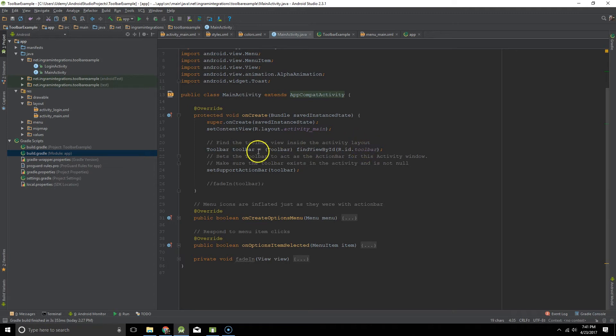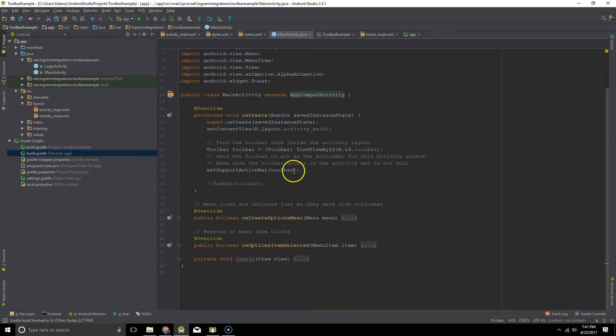We want to set the toolbar to act as an action bar for the activity. So we do that by calling set support action bar and then passing in our toolbar. And I'll show you what this line does in a moment.